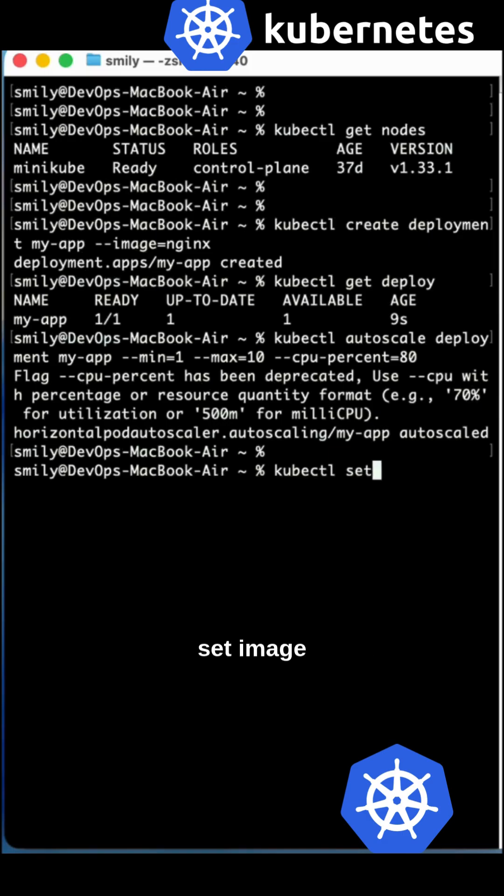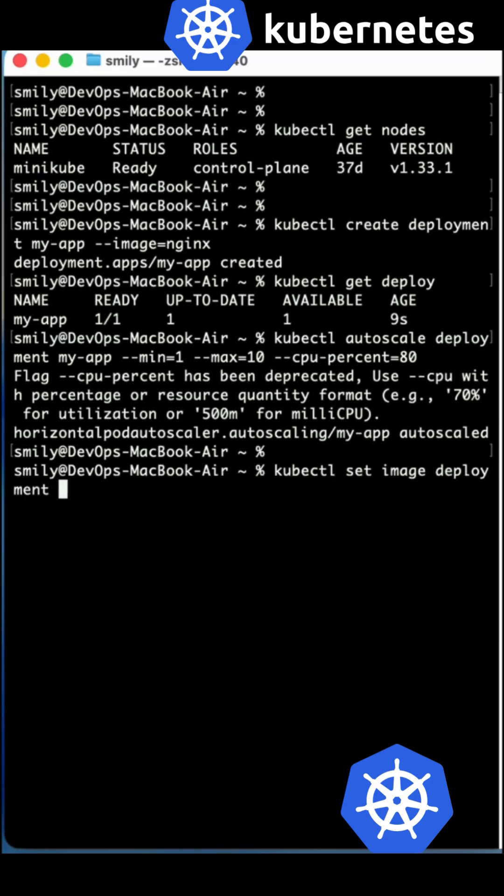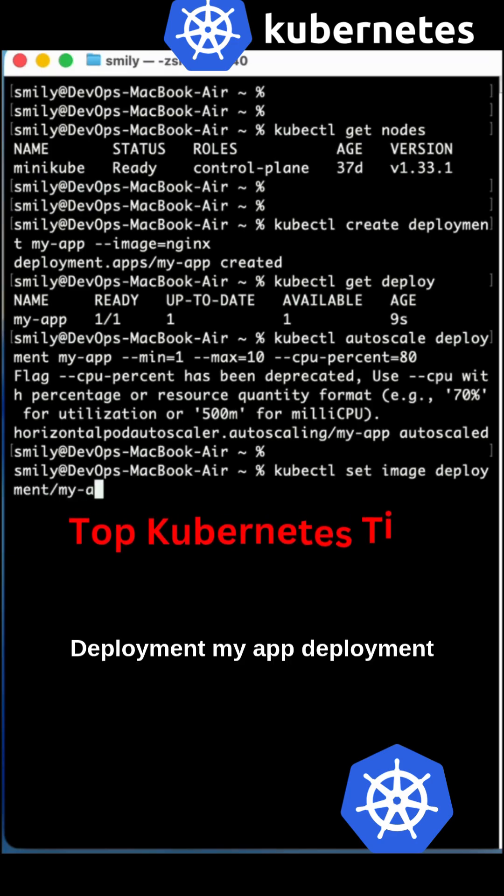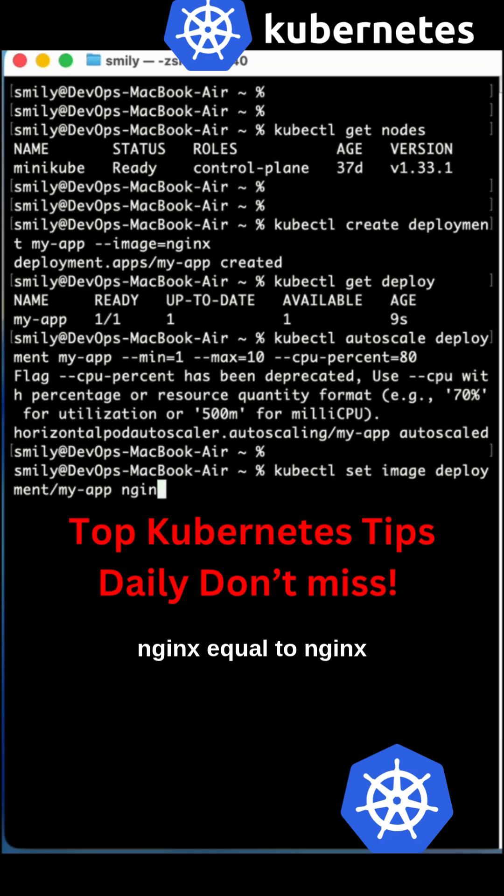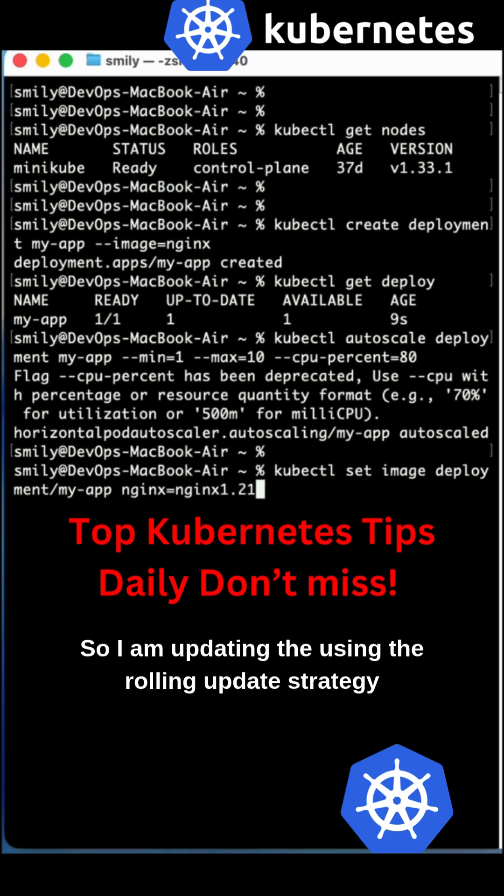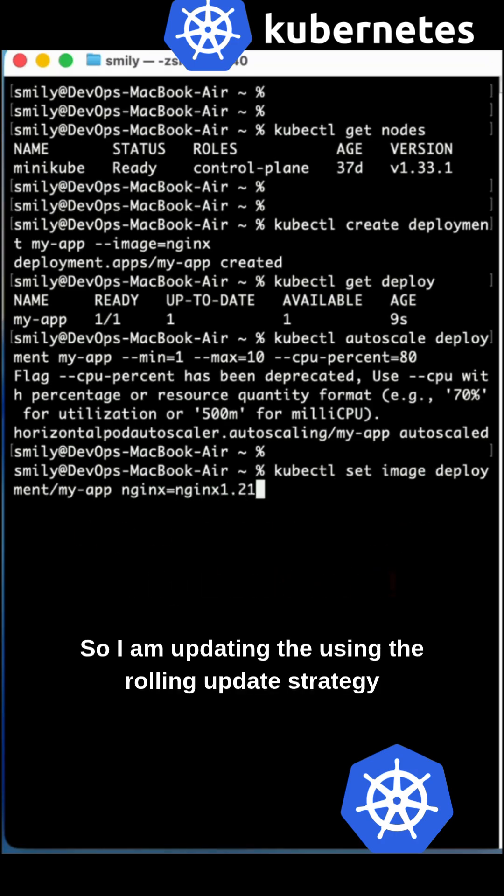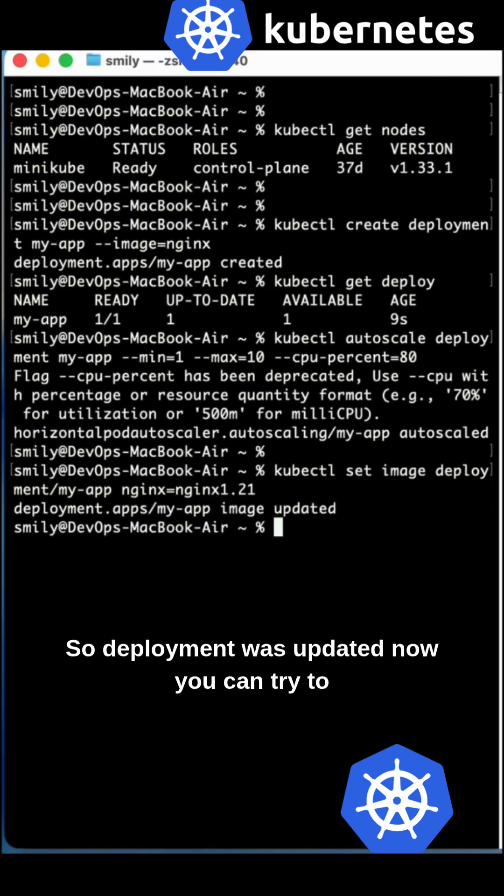So 'kubectl set image deployment my-app-deployment nginx=nginx:1.21'. I am updating using the rolling update strategy. So deployment was updated now.